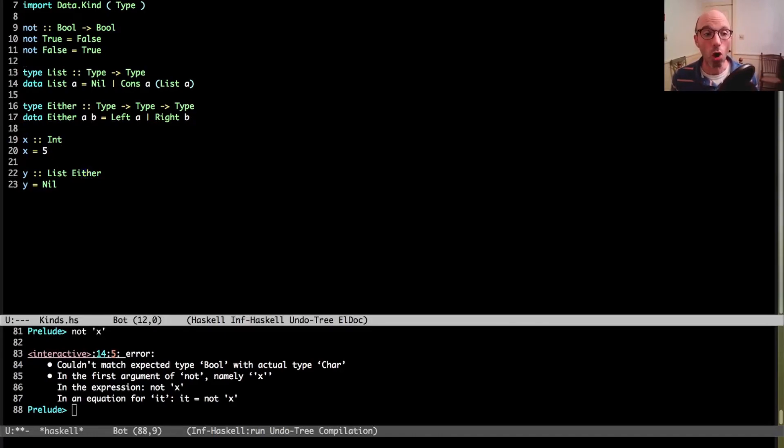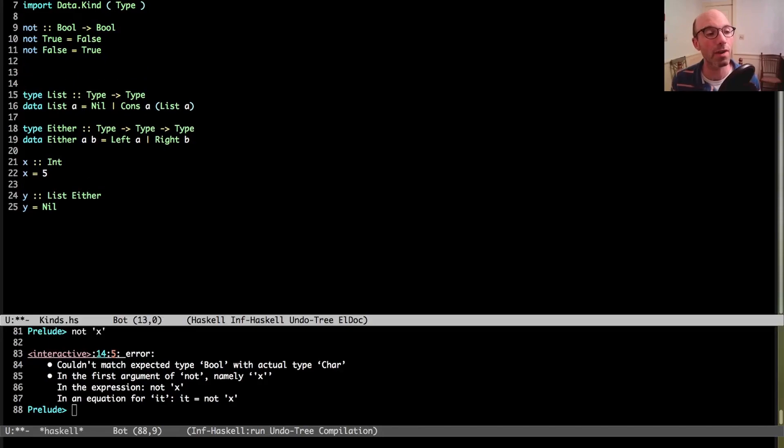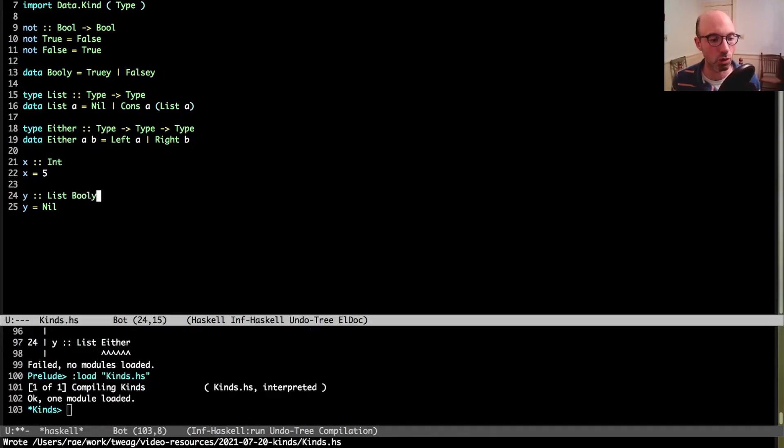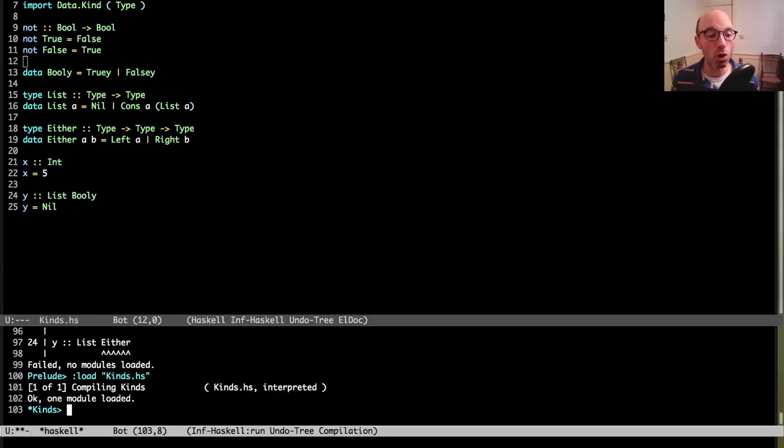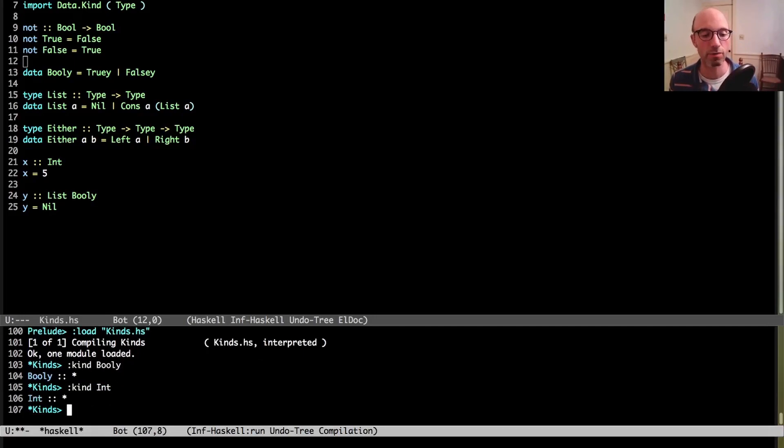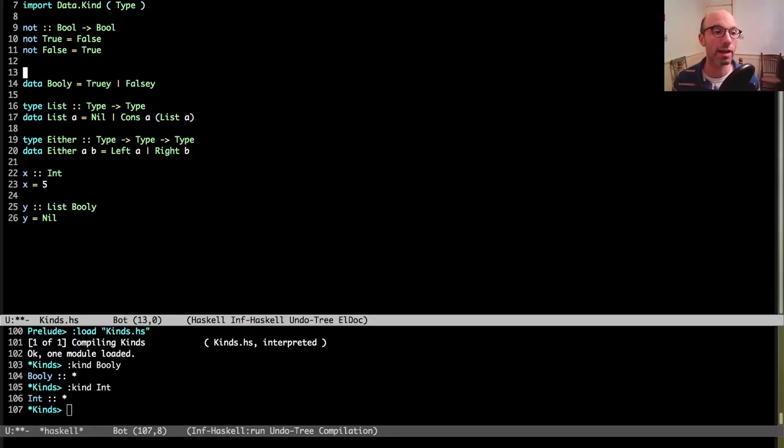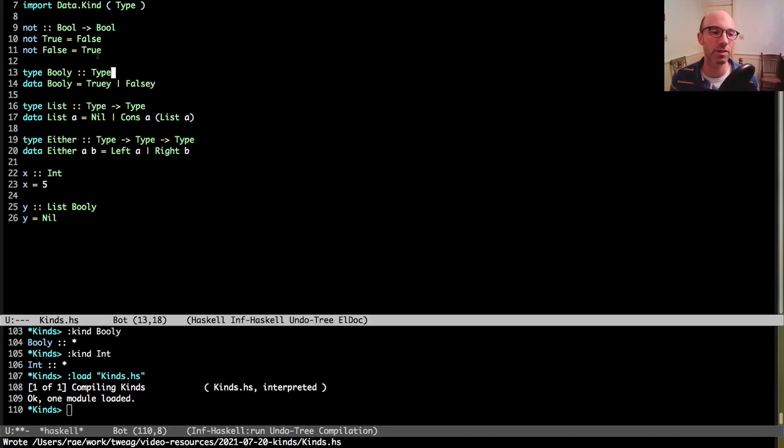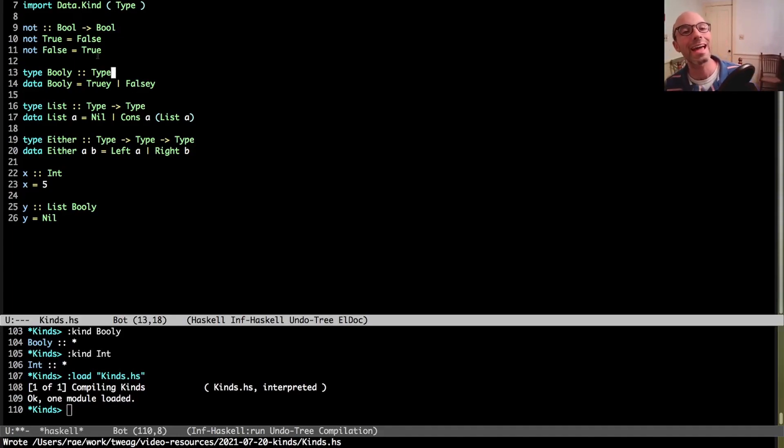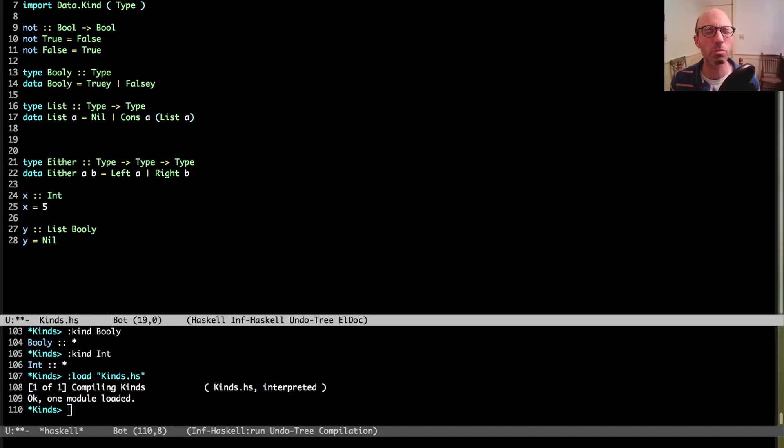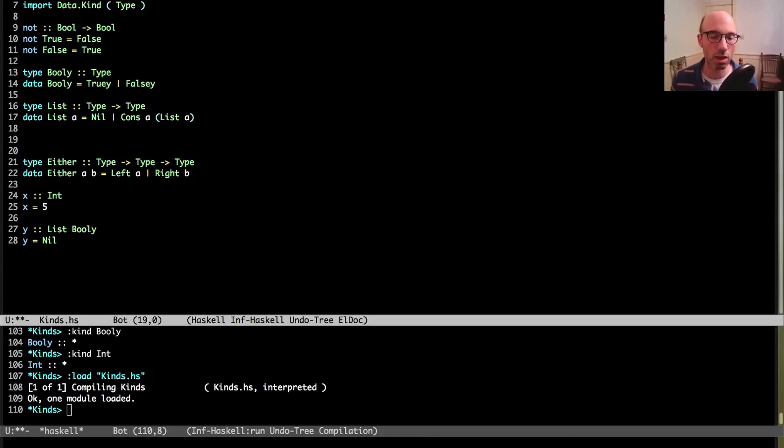The fact that either has this type means that down here in my list example I can't say list either. I can't just pass anything to list. I need to pass something of kind type. If I try this I'm going to get an error. It's expecting a type, in other words something of kind type, but actually either has kind type arrow type arrow type. And so this application here is ill-kinded, just as if I said not of x. If I write down here not of x, I have bool doesn't match. Well here, list either, either doesn't match the kind that list expects.